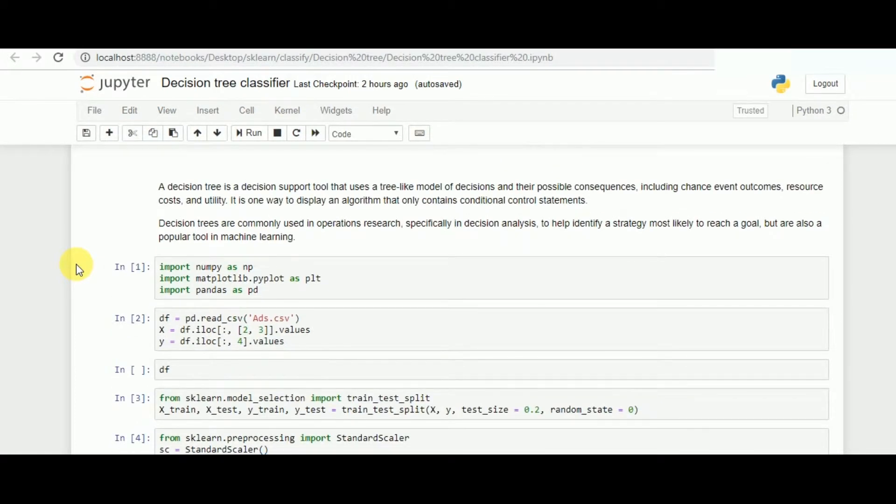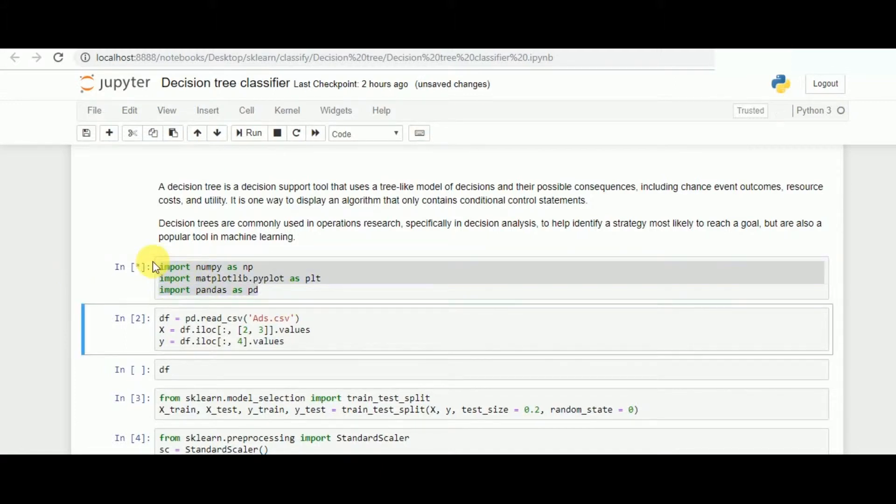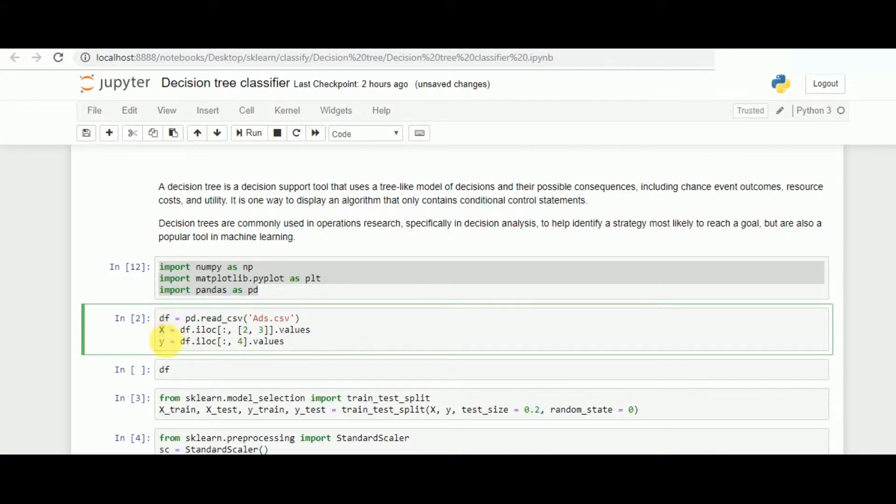Now let's look at one of the examples of how we can implement decision tree using scikit-learn. I'll be importing the necessary libraries, and after that we'll be loading the data from pandas.read_csv. We have data of social advertisement, and we'll be taking the values of X and Y through the data frames and the iloc values.